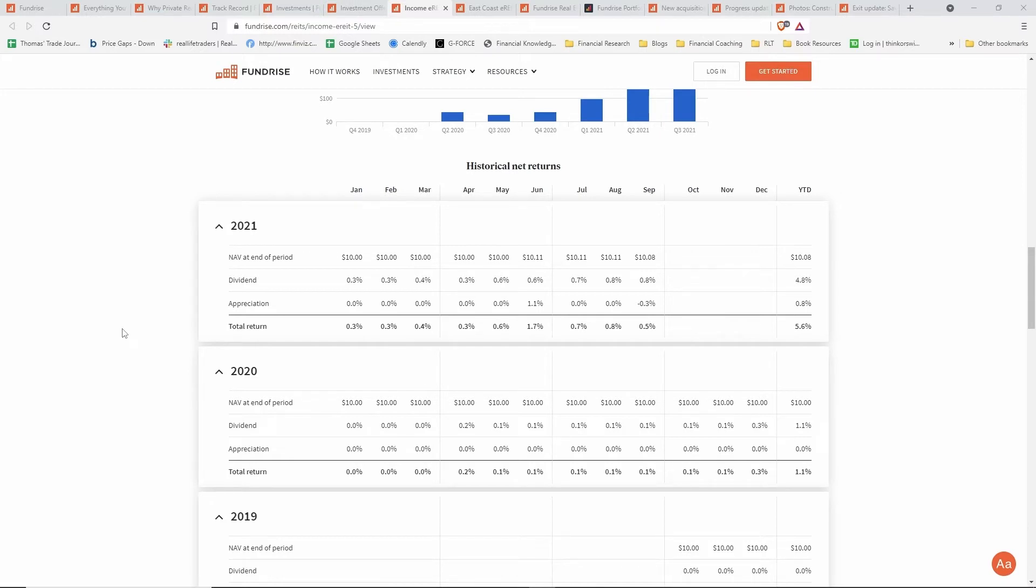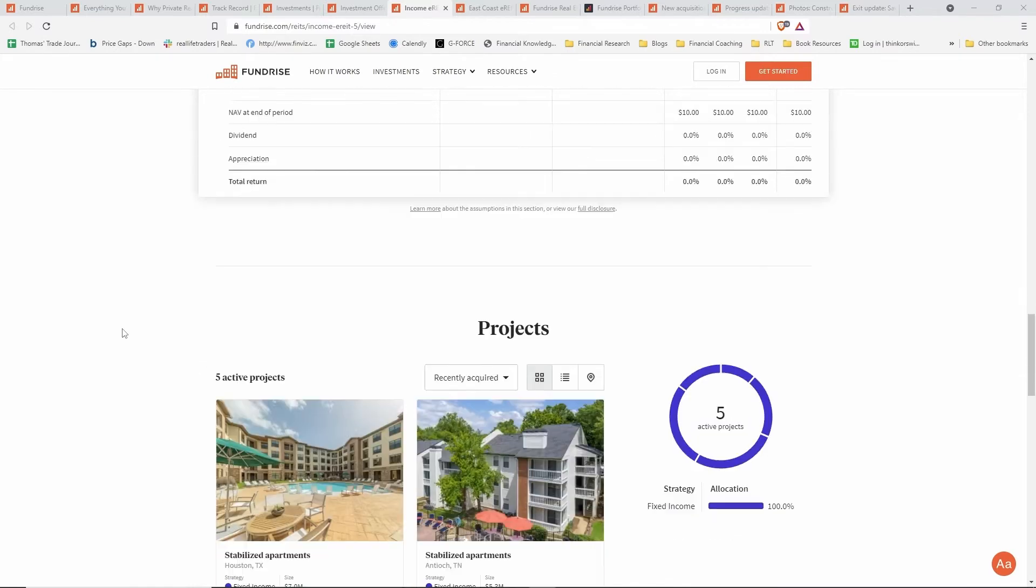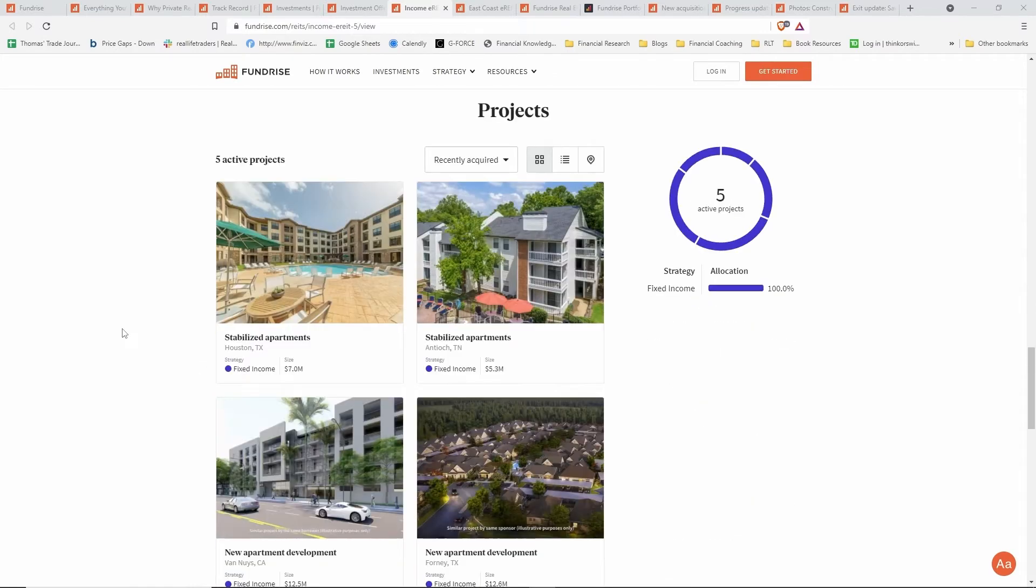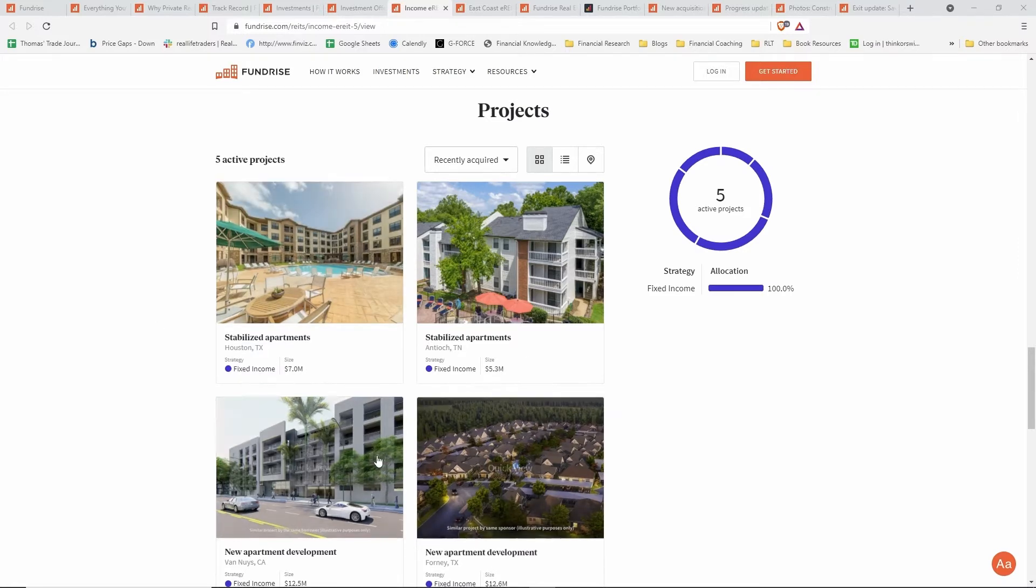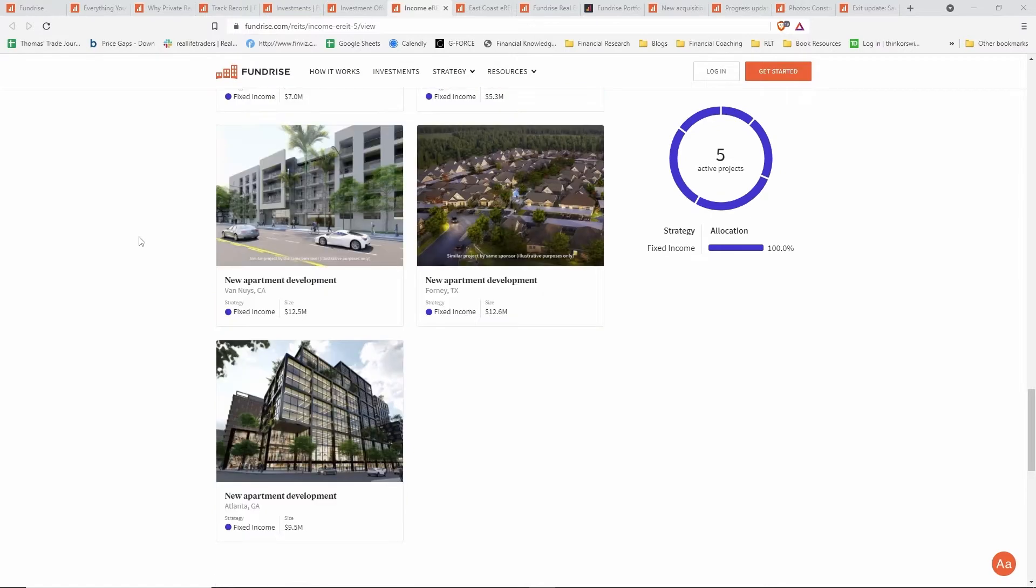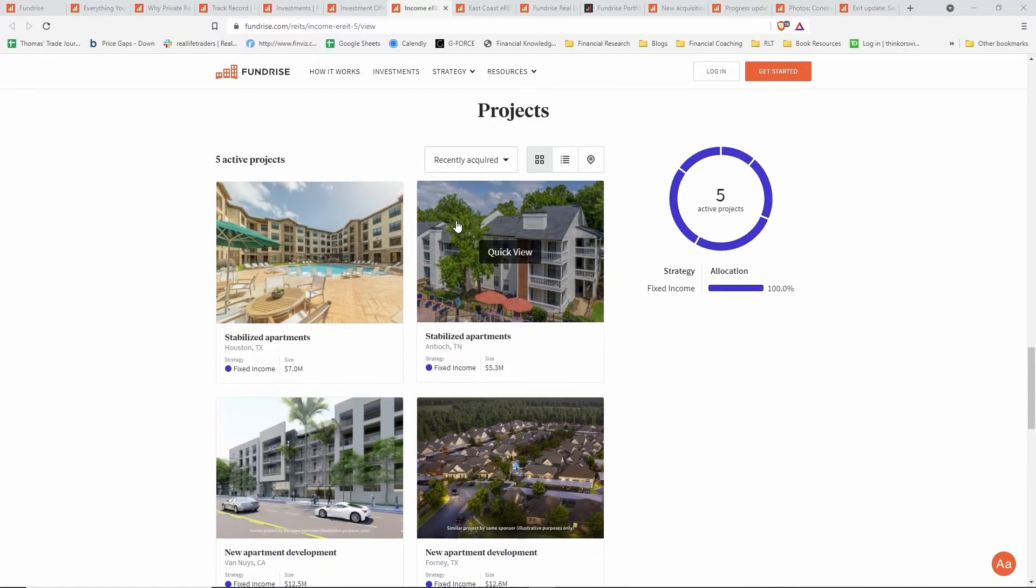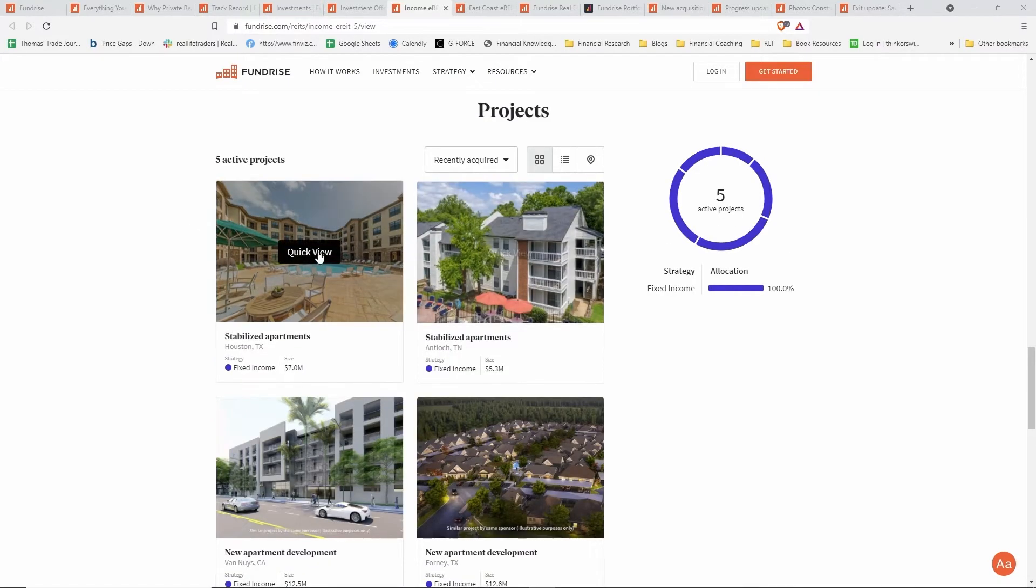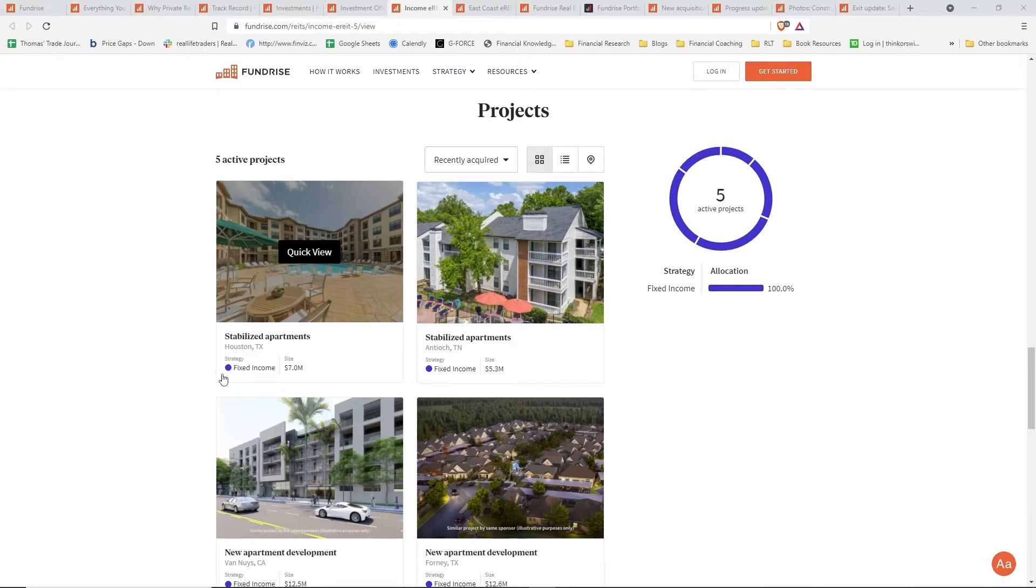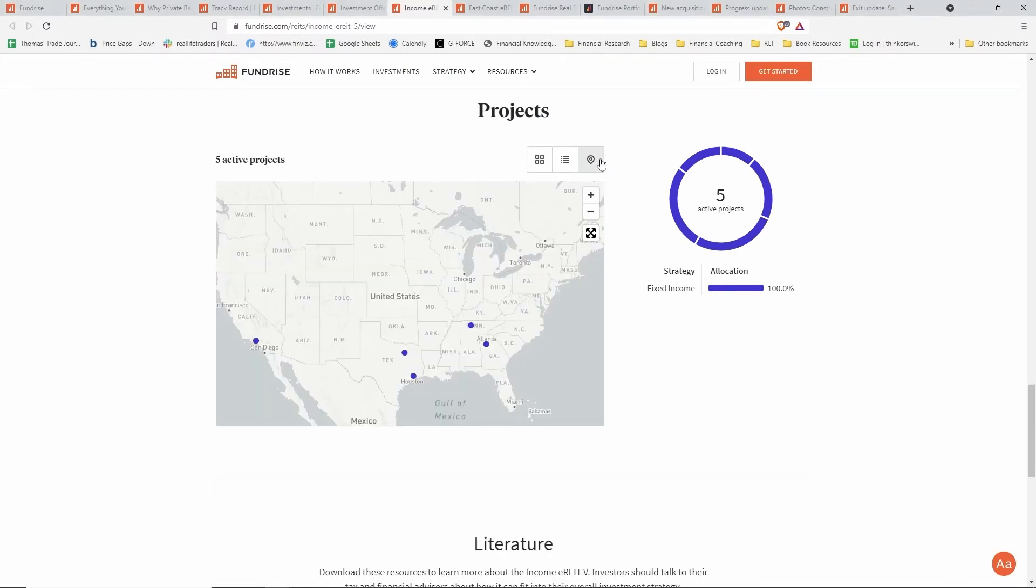Continuing further down, we have the actual different projects that the fund is invested into. In particular, this one has all apartment developments. You can see this tile view where you can take a quick view into each of the investments themselves. It tells you what strategy they're focused on and the size of the investment. If you click over here on this tile, you can switch to a map view and you can see with dots where the investments are located in the United States.